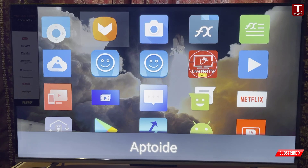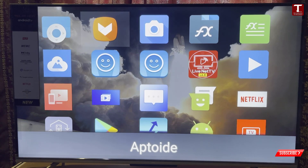In the same way, you can also see hidden apps on your Android TV or Smart TV. Don't forget to like this video and subscribe to our channel for more useful videos.